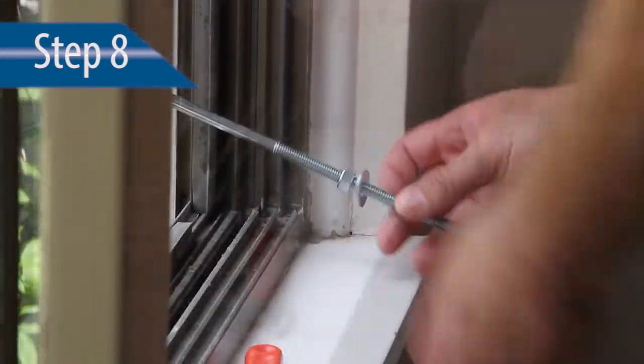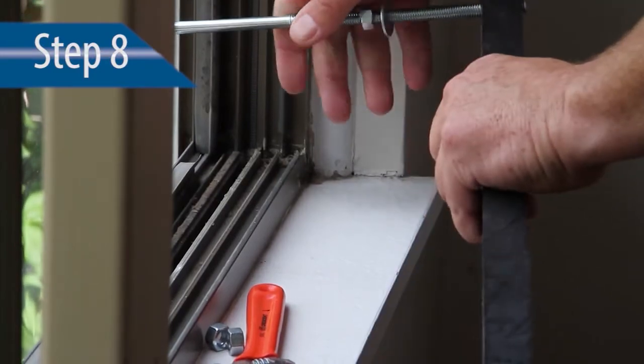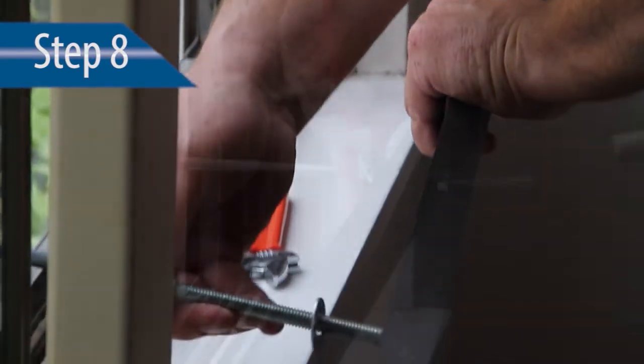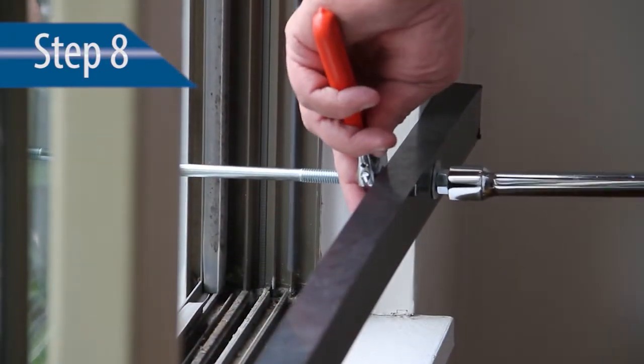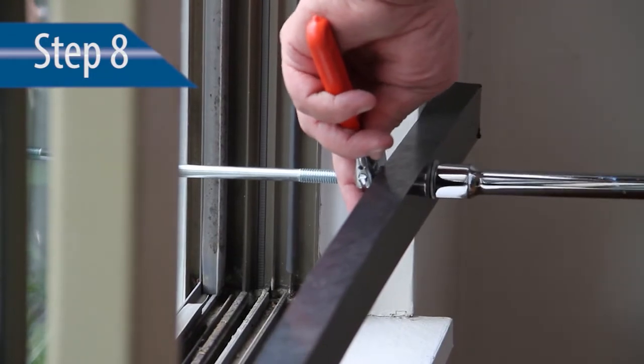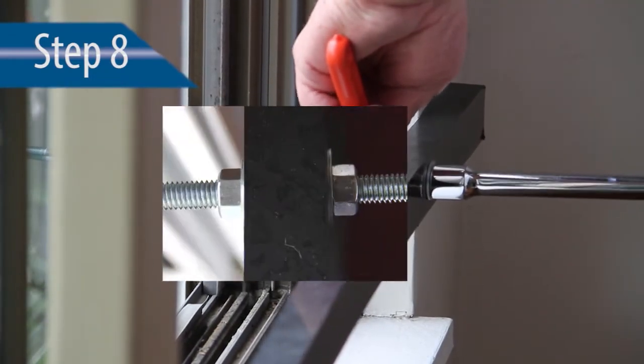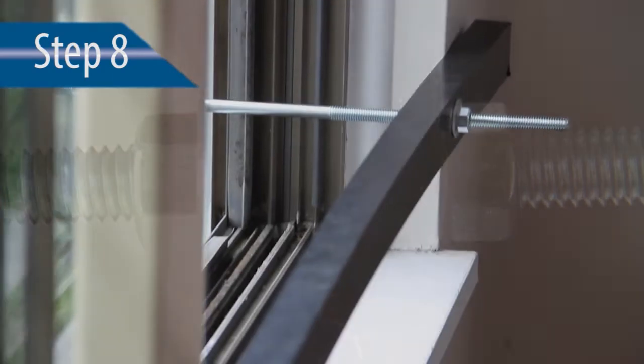The bracing is installed onto the carriage bolts with a backer nut, a flat washer, and then the braces. You will finish with a flat washer and nut. The bracing system is then sandwiched with a nut, washer, brace, washer, and nut.